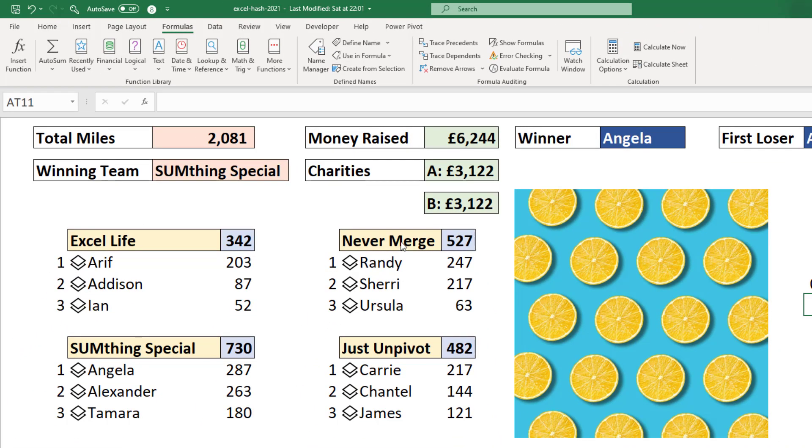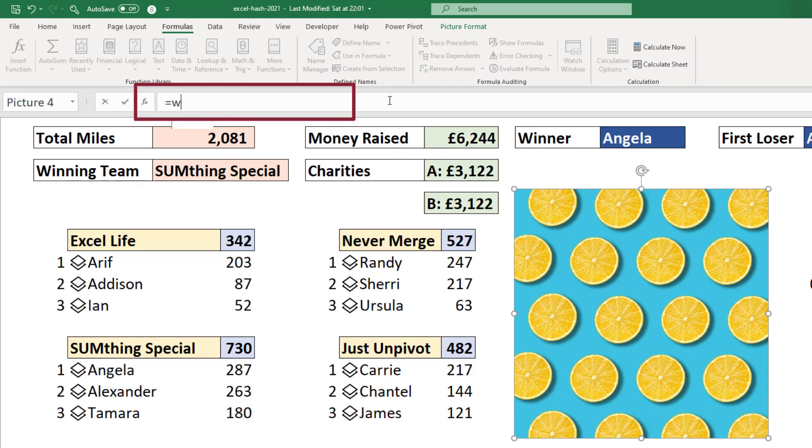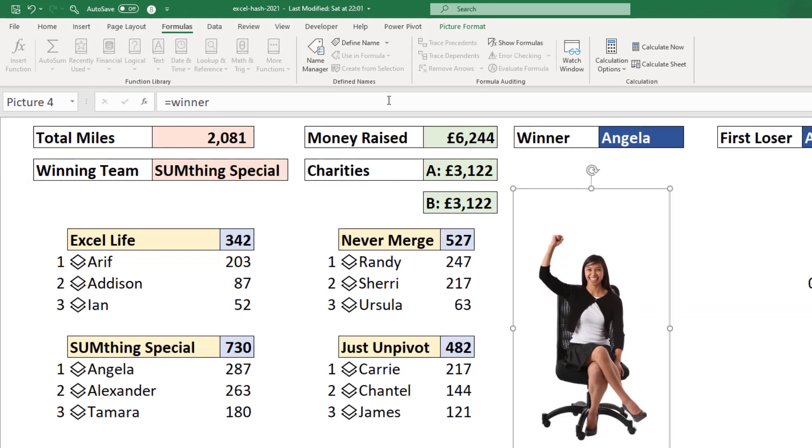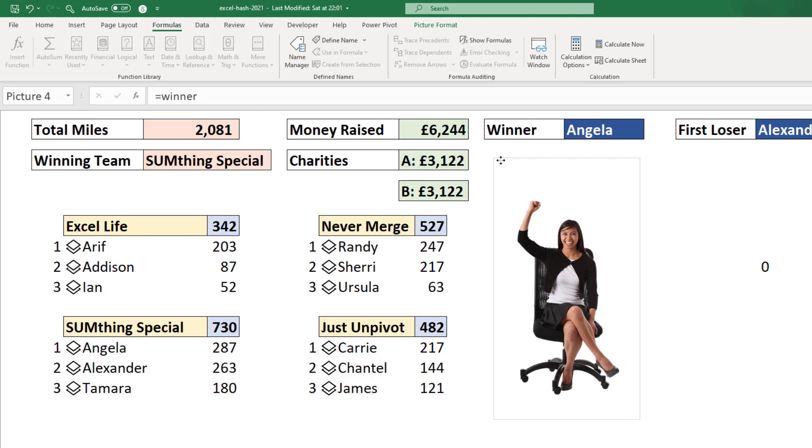The final step is to assign it to the image. So if I select the placeholder image in the formula bar, equals winner. And when I press enter, it is returning the winner which is Angela.